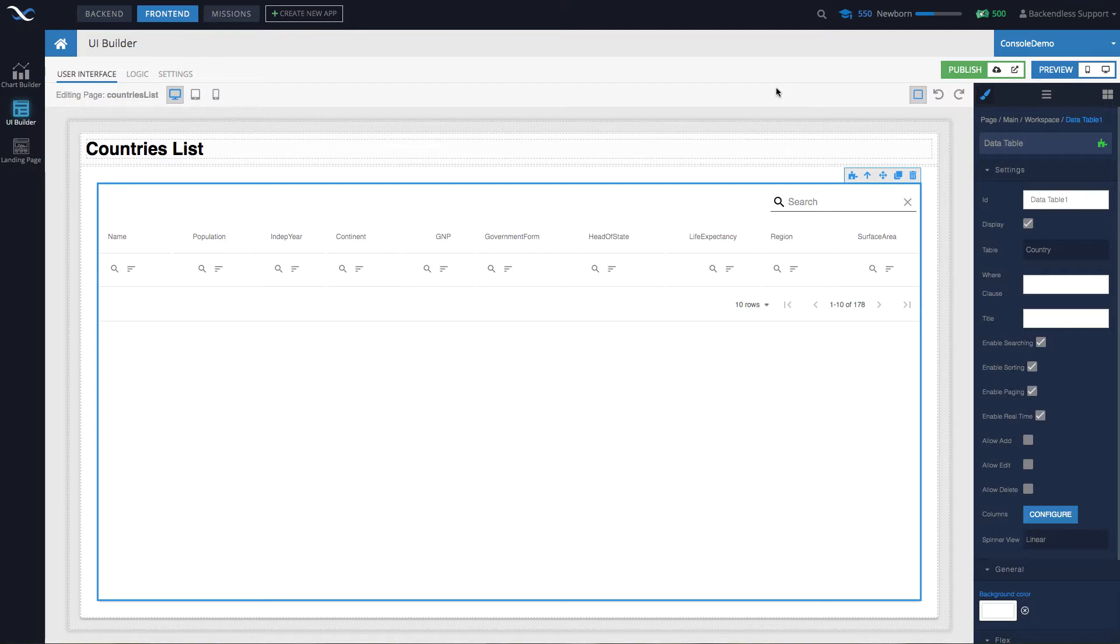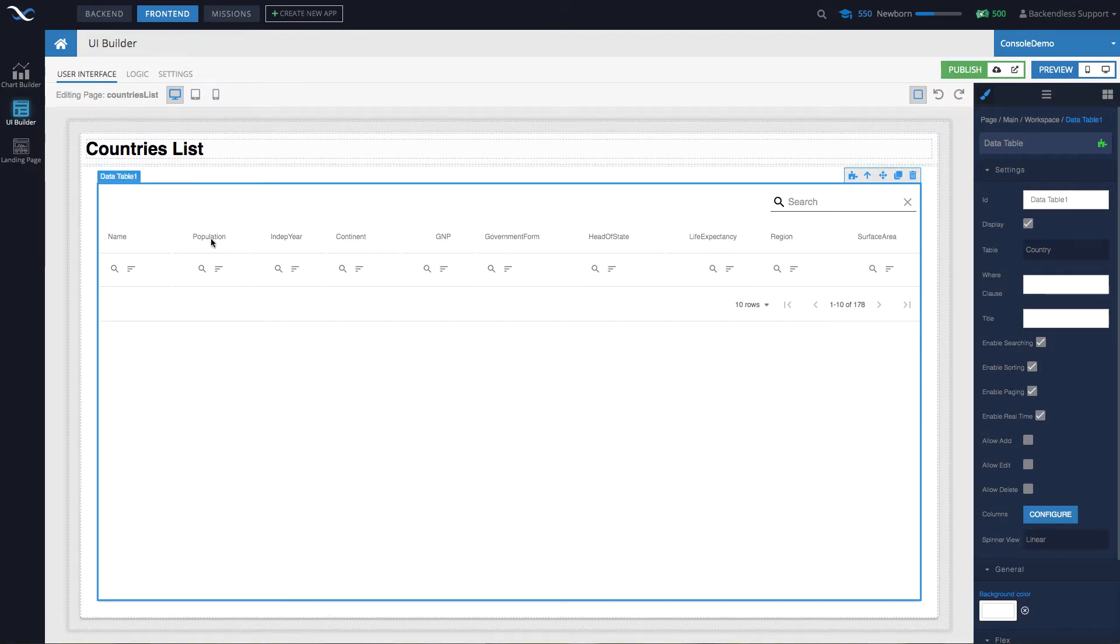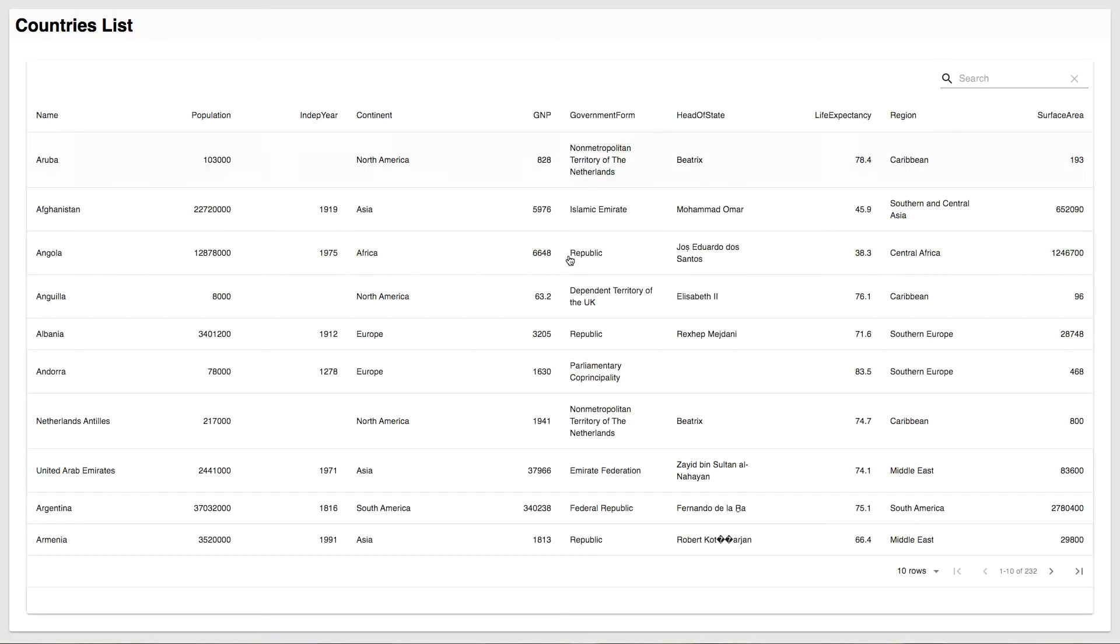To demonstrate how it works and then to dig into the code behind this application, I've put together an example consisting of two pages. The first one is going to be a list of countries. Let me run it so you can see it in action.